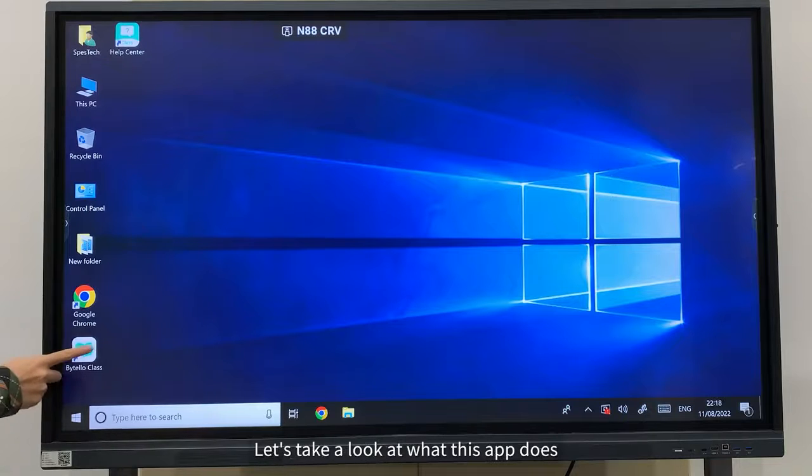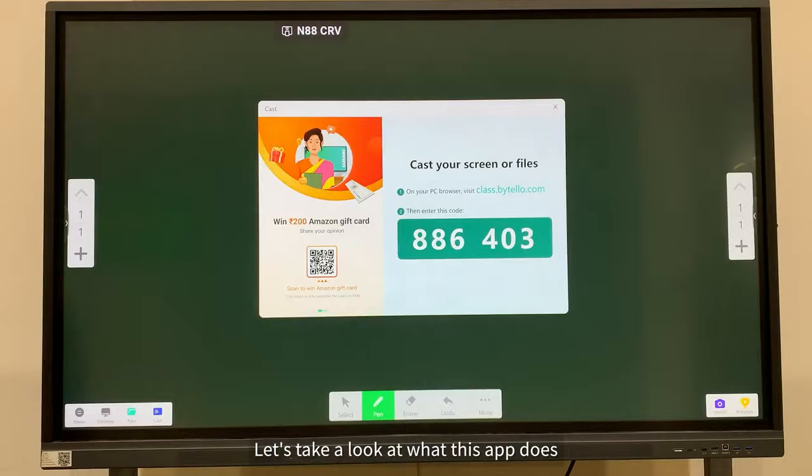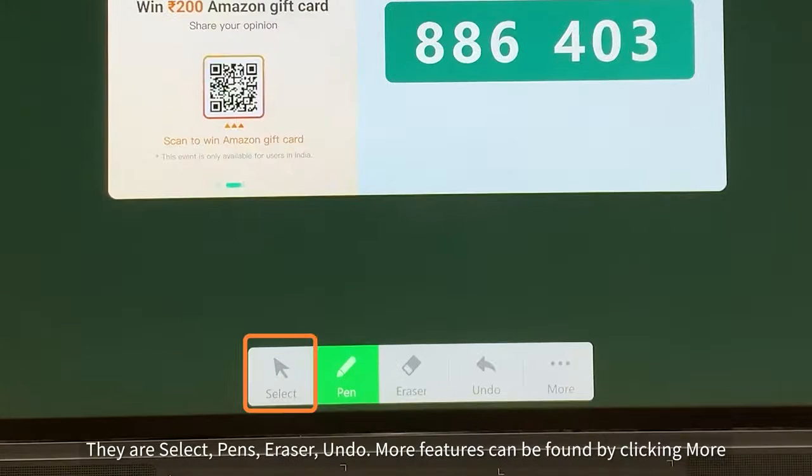Let's take a look at what this application does. The most commonly used features are at the bottom.